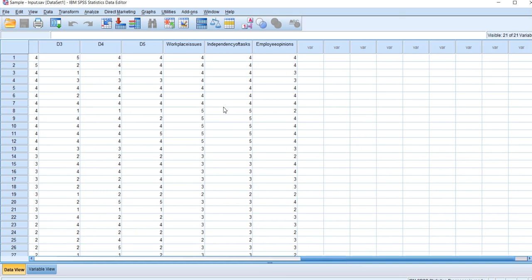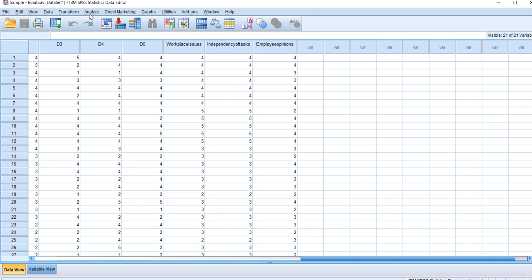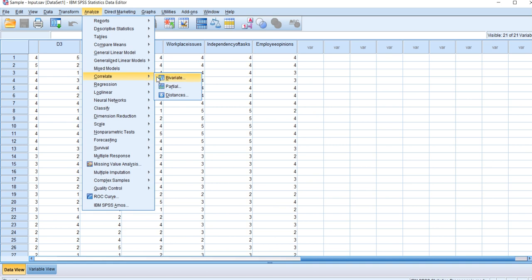In order to apply a correlation test on the data, we have already computed the data as per the last video. To start, click Analyze, Correlate, and then we'll go for Bivariate Correlation.